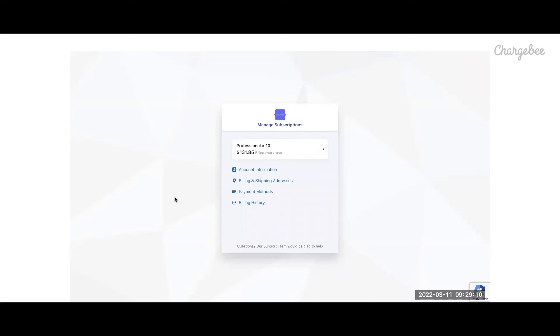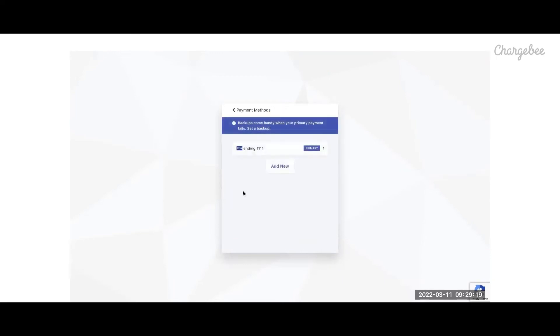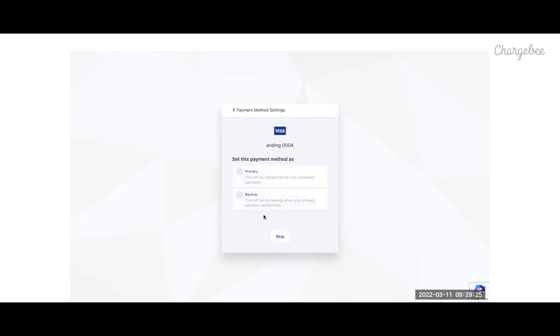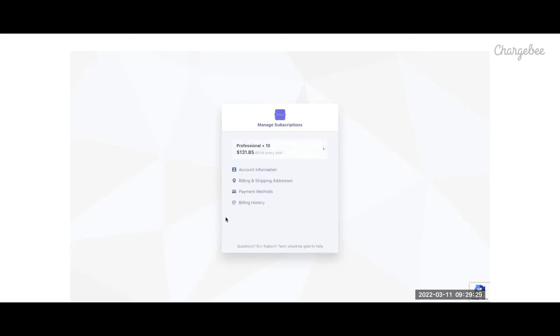Update payment methods, view and download the history of their invoices, and modify their subscription.